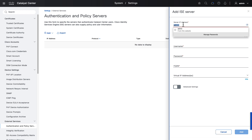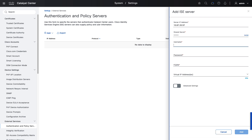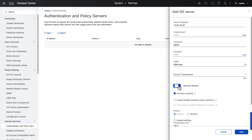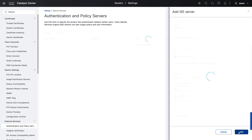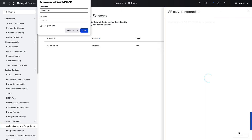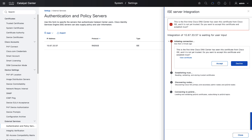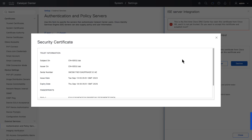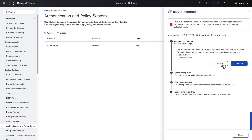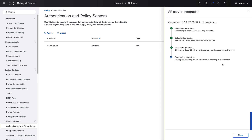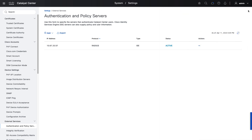On the right-hand side in the sidebar, we can enter the ISE primary PAN IP address, username, password, and FQDN. There are also some advanced settings we won't explore in this video. Once we add the ISE primary PAN, we receive a workflow showing the steps for ISE integration. Catalyst Center flags that it does not recognize the certificate offered by the primary PAN. We can explore that certificate and, assuming we're comfortable with it, accept it. After a moment, the integration workflow completes and we can see in the Authentication and Policy Servers list that there is now an active ISE integration.